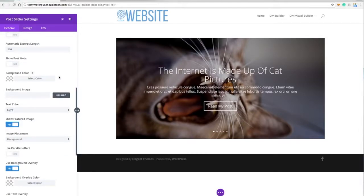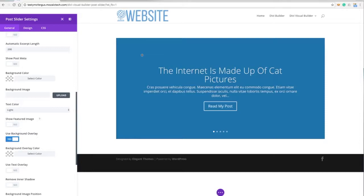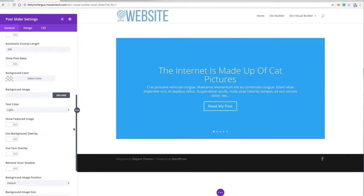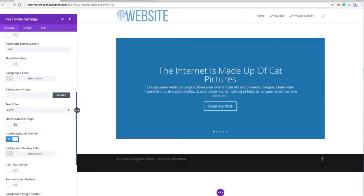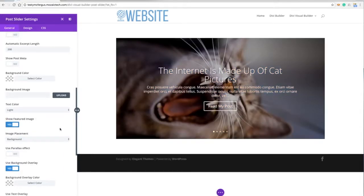If there isn't a featured image, I can have it default to a background color. If I turn off the featured image option, it'll show you the default background color, which I think just defaults to your theme, your main theme color. You can change that and turn that on and off if you want as well.